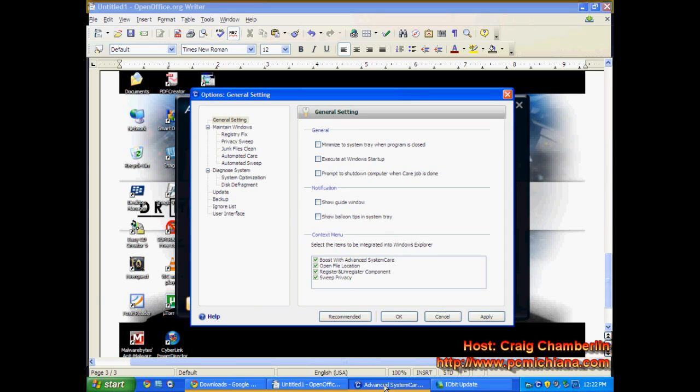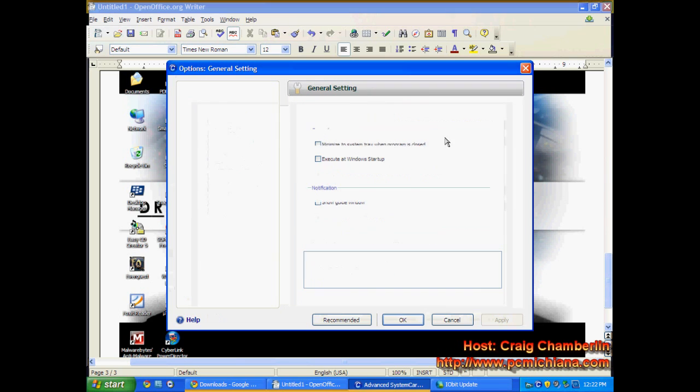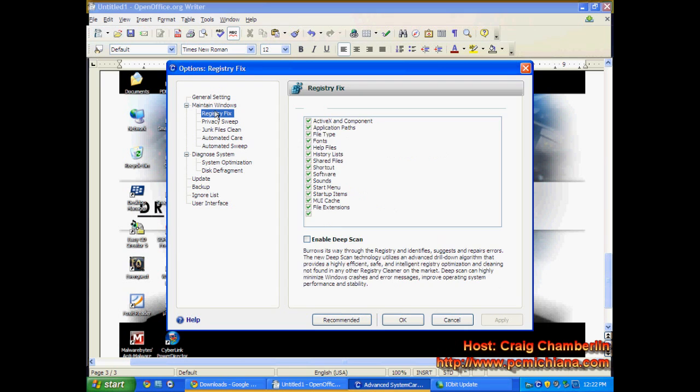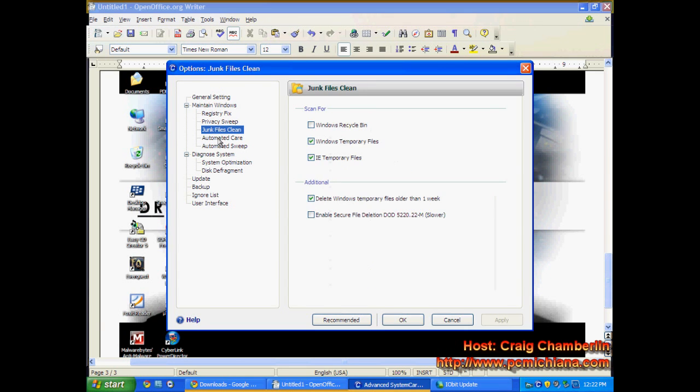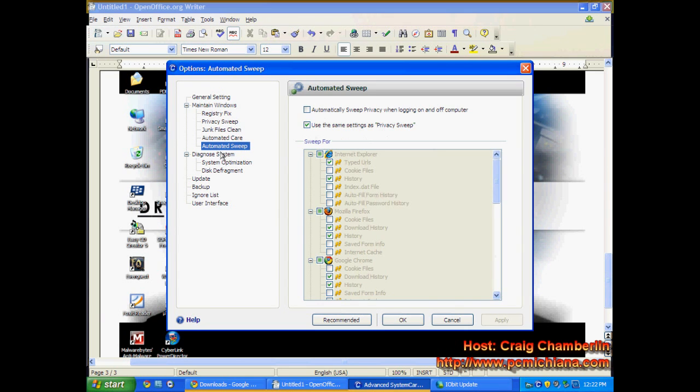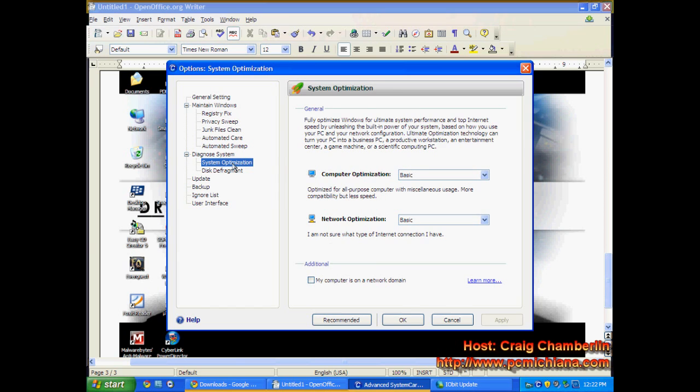Now, the reason I usually suggest people buy this software is because let me bring up the Options screen again. There's an actual, in your Maintain Windows option, you have, let's see here, I'm looking for the actual dropdown. Here we go. System Optimization.